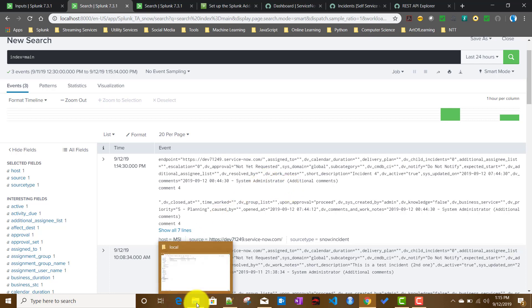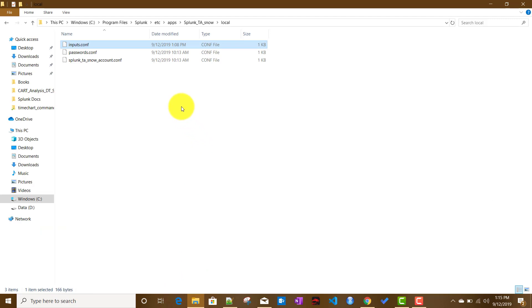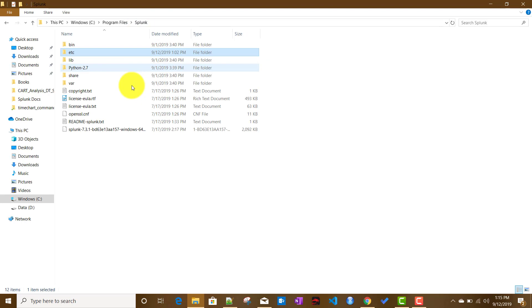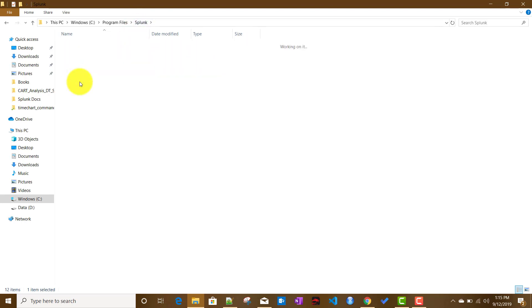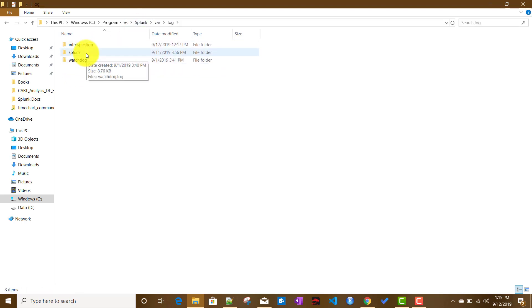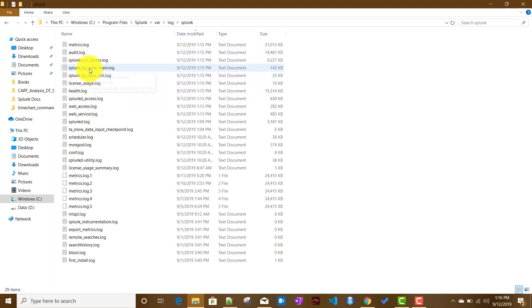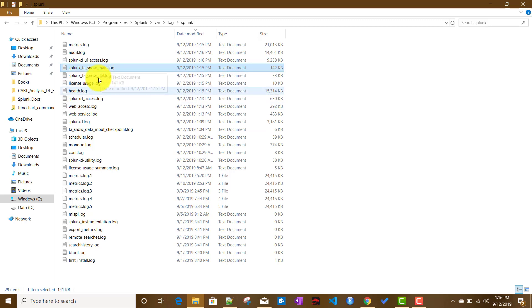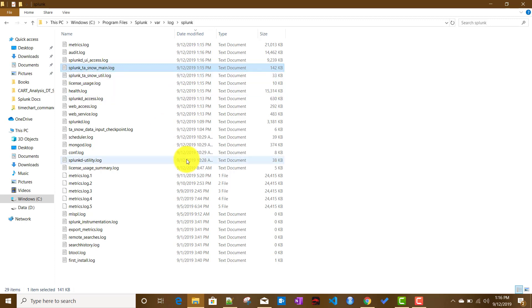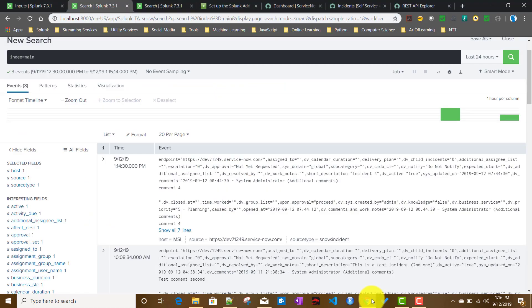If you face any issues with this add-on not pulling data, check the log file located at splunk/var/log/splunk — it's called 'splunk_ta_snow_main.log'. This file will show any errors, including connection issues or misconfigurations.